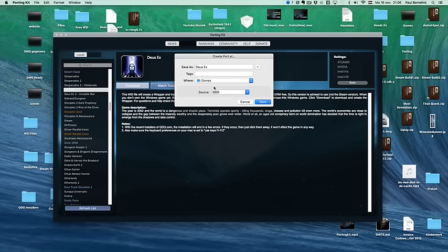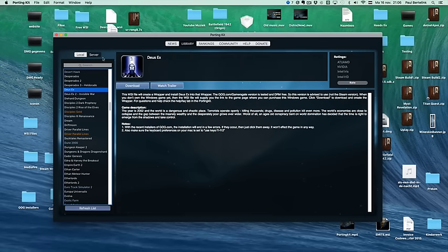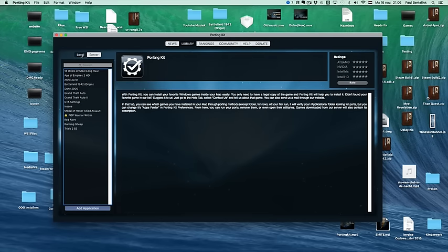It will automatically create a wrapper, do the wine tricks, and do the installation. So there's nothing you have to do except clicking on install or next, next, and then it's done. And then it will be added to your local tab after installation.